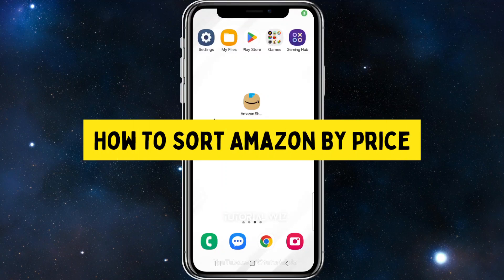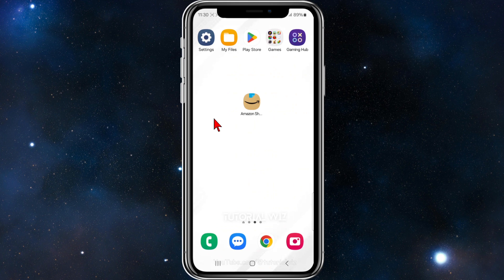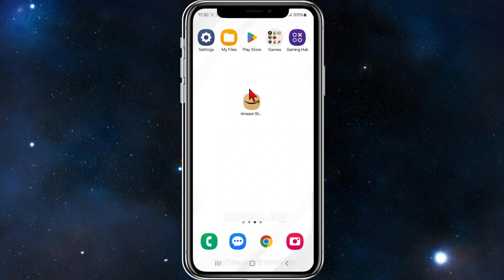In this video, I'll show you how to filter products inside the Amazon Shopping app by price. If you find this video useful, please leave a like and subscribe to our channel. With that said, let's jump straight into it.